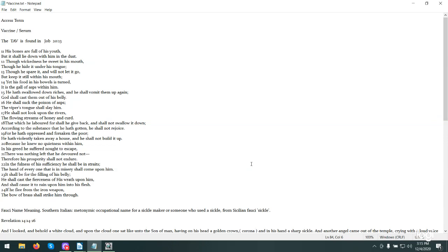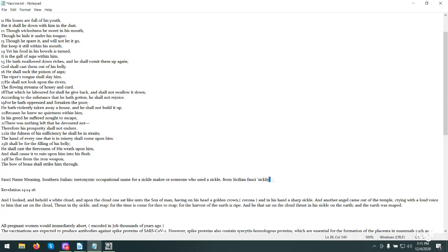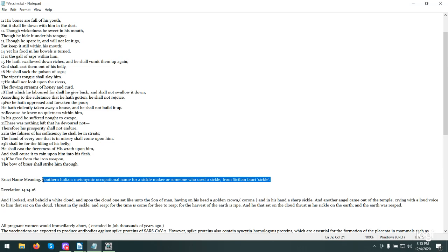Fauci's name means sickle. It's from Southern Italian. It's an occupational name for a sickle maker or someone who used a sickle. It's Sicilian. Revelation 14:14 through 16. And I looked, behold, a white cloud, and upon the cloud one sat like unto the Son of Man, having on his head a golden crown and in his hand a sharp sickle. Another angel came out of the temple crying with a loud voice to him that sat on the cloud, thrust in thy sickle and reap. For the time has come for thee to reap, for the harvest of the earth is ripe. And he that sat on the cloud thrust in his sickle on the earth, and the earth was reaped.